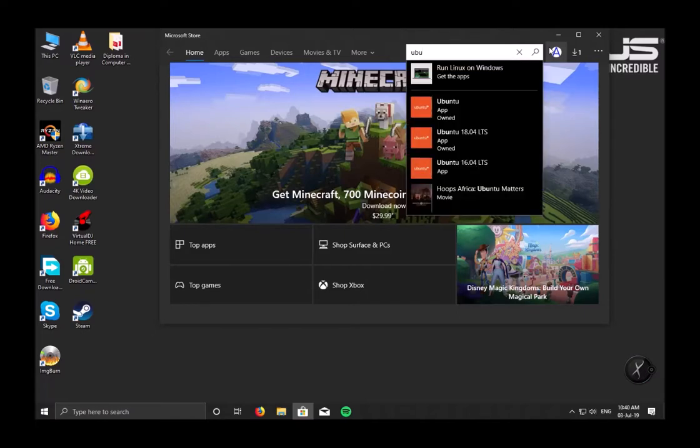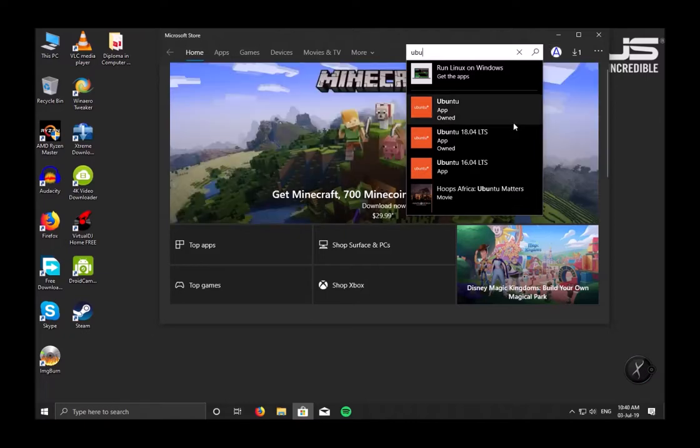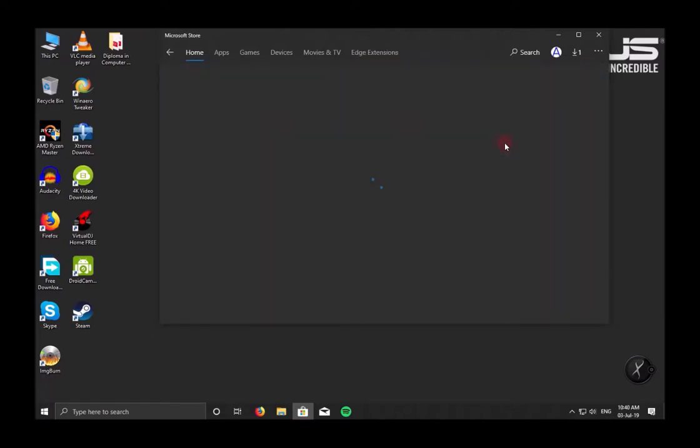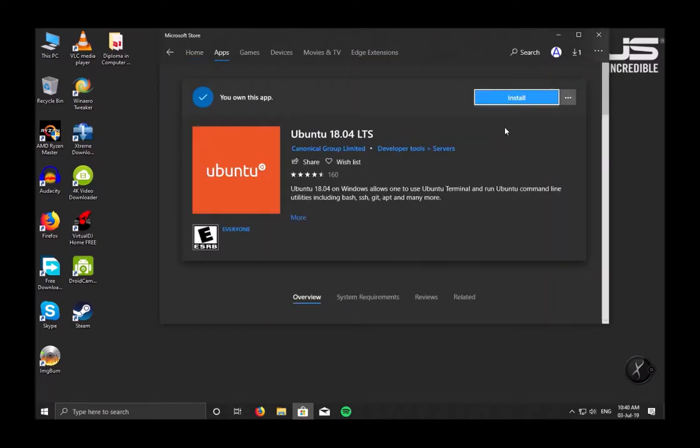We have the latest version of 18.04 LTS. LTS means long term service. So let's select Ubuntu 18.04 and click on Install.